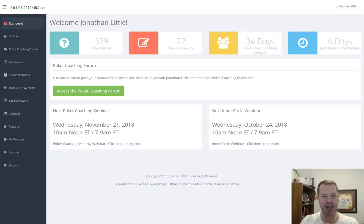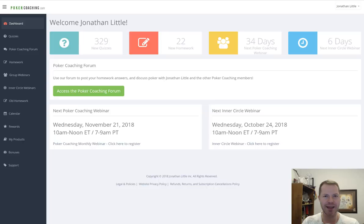Hello everyone, I'm Jonathan Little. I want to thank you for being here with me today at PokerCoaching.com. Today I want to show you how to best use PokerCoaching.com so that you spend your time wisely. I understand that we have a lot of content available on the site, and with time I do hope you get through all of it, but for now I'm going to show you how to get started and how to make sure you are utilizing the site well.